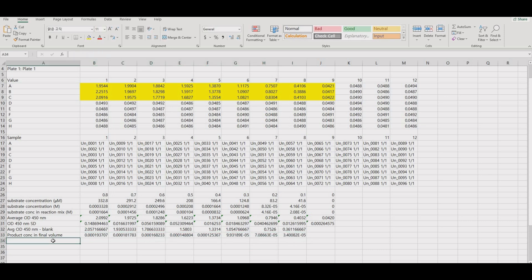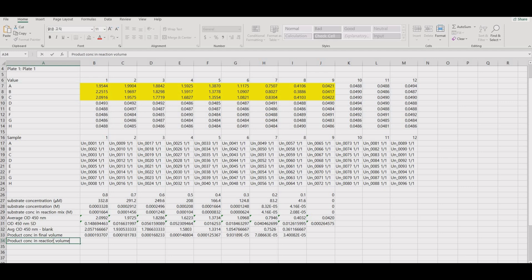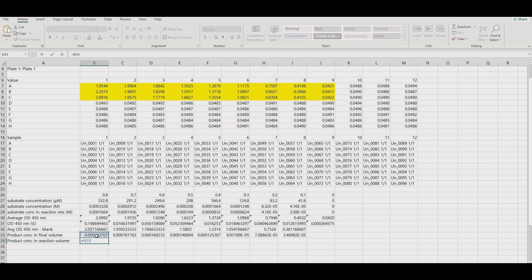The reaction was stopped by adding sulfuric acid and so, effectively, the reaction mix was diluted. The product concentration that was calculated needs to be corrected for the reaction mix by multiplying by 3 over 2.